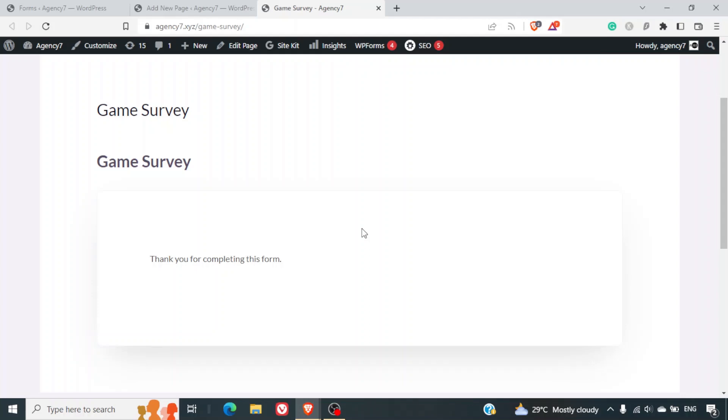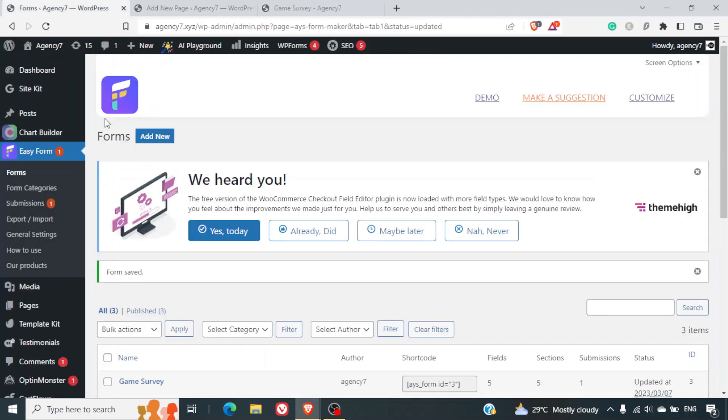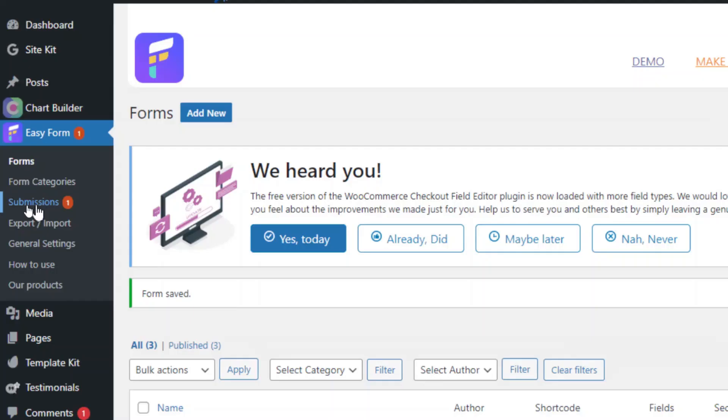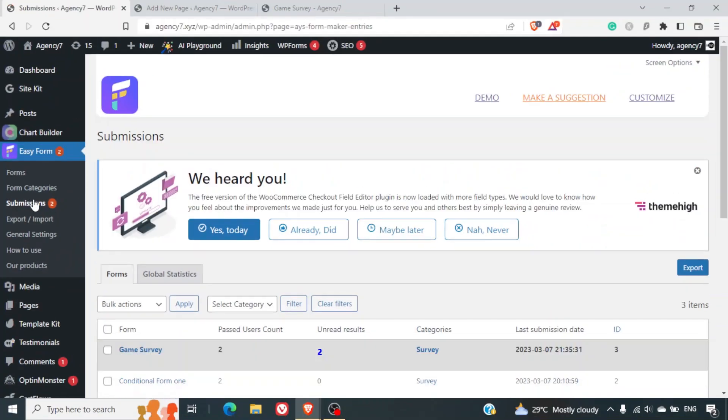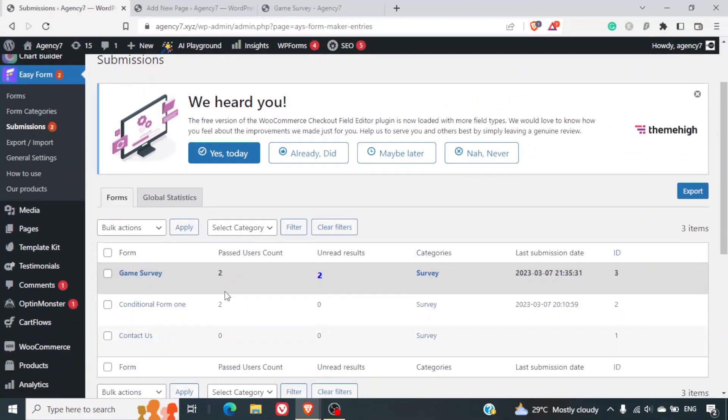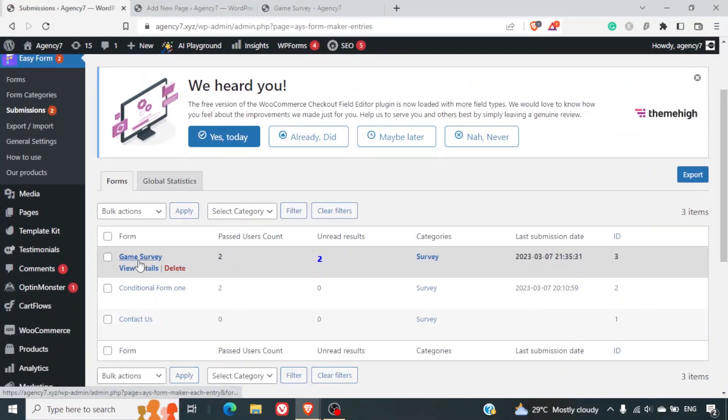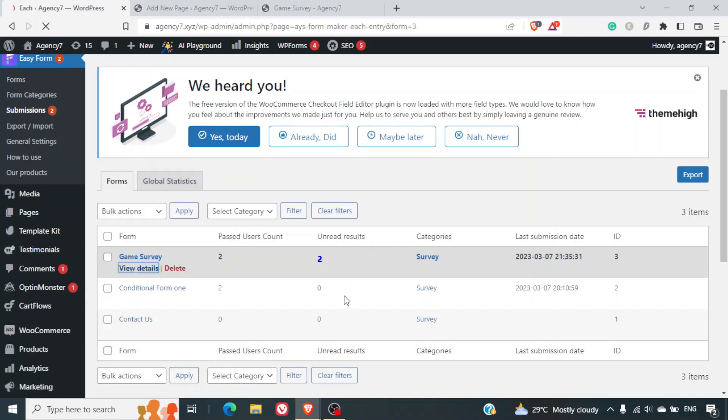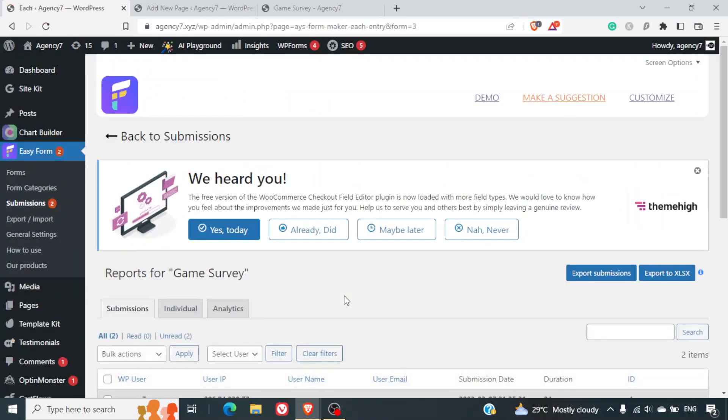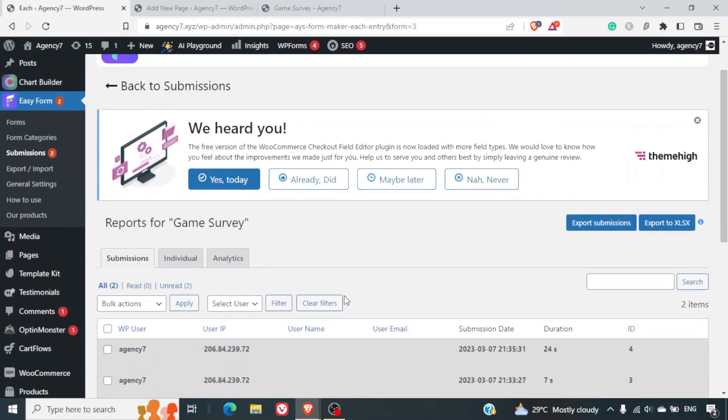So this is how we have completed our conditional form. We have got some more options available in this plugin which are submissions. So categories we already spoke about. So you can just click on submissions. And here we can see how many people have submitted the form. So there are two users.